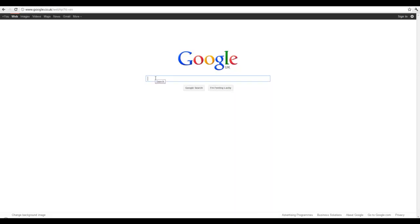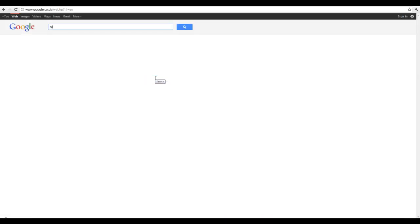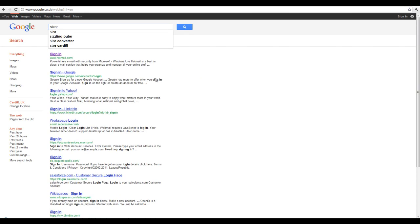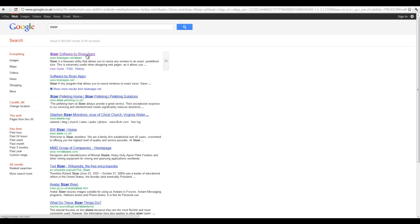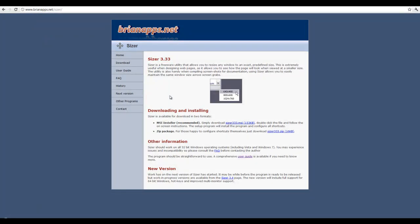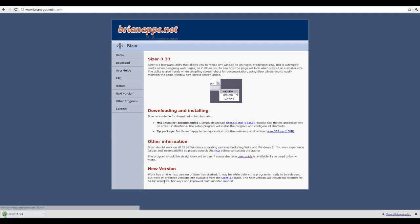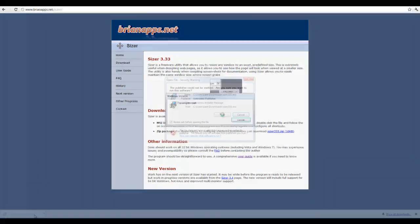Now, if you're interested in getting this software, all you have to do is Google Sizer. It is the first result that appears. Go on their website, download the installer and install it.